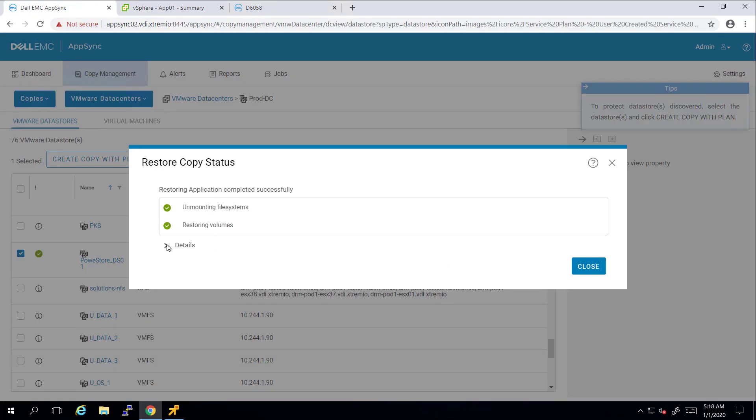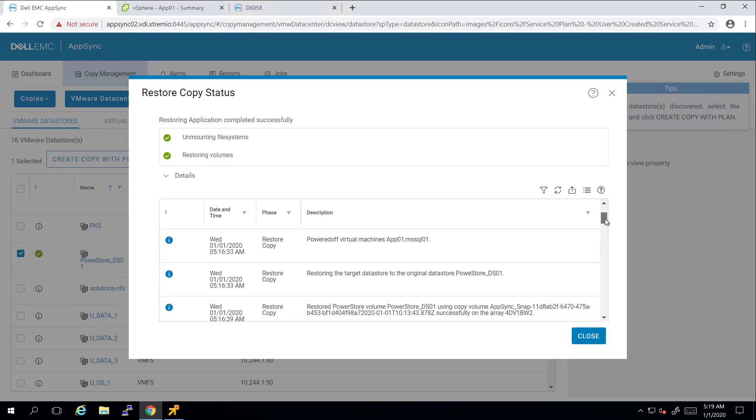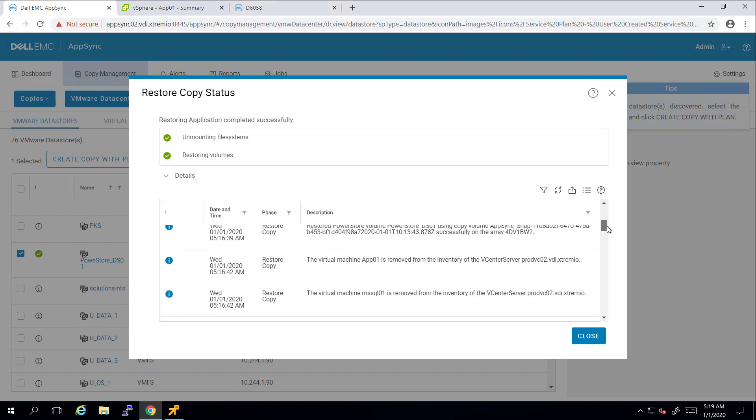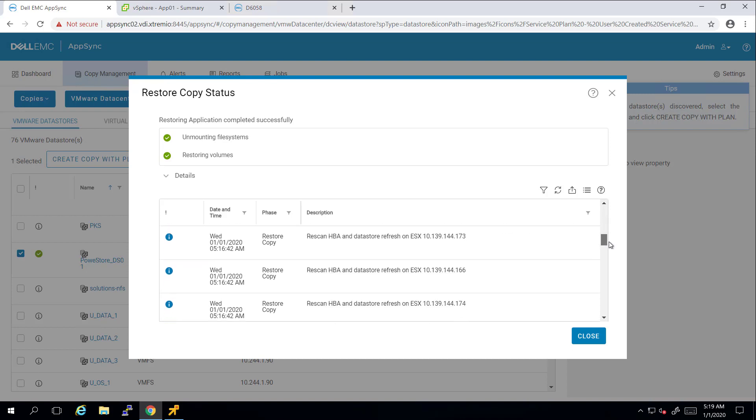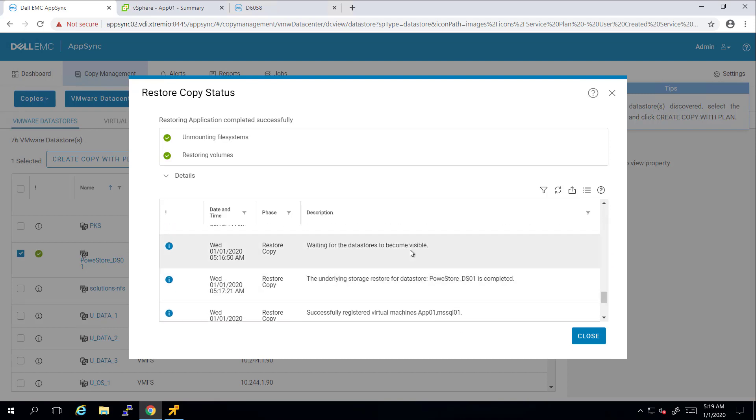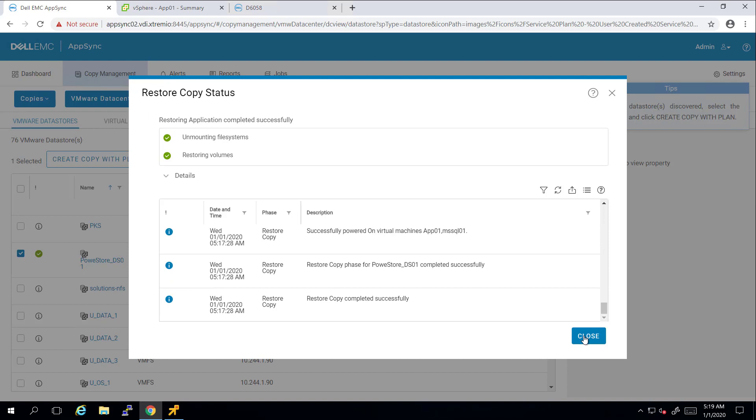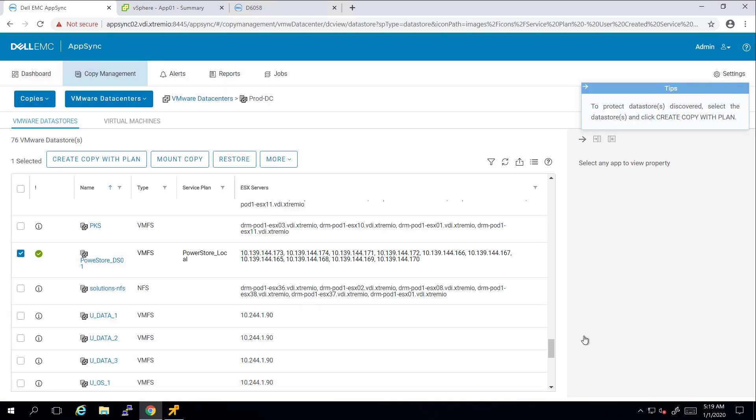Going back to AppSync, we can see that the process completed successfully, and now the VMs are up and running. We can click on Details to see the full list of tasks which has been taken during the snapshot restore process.